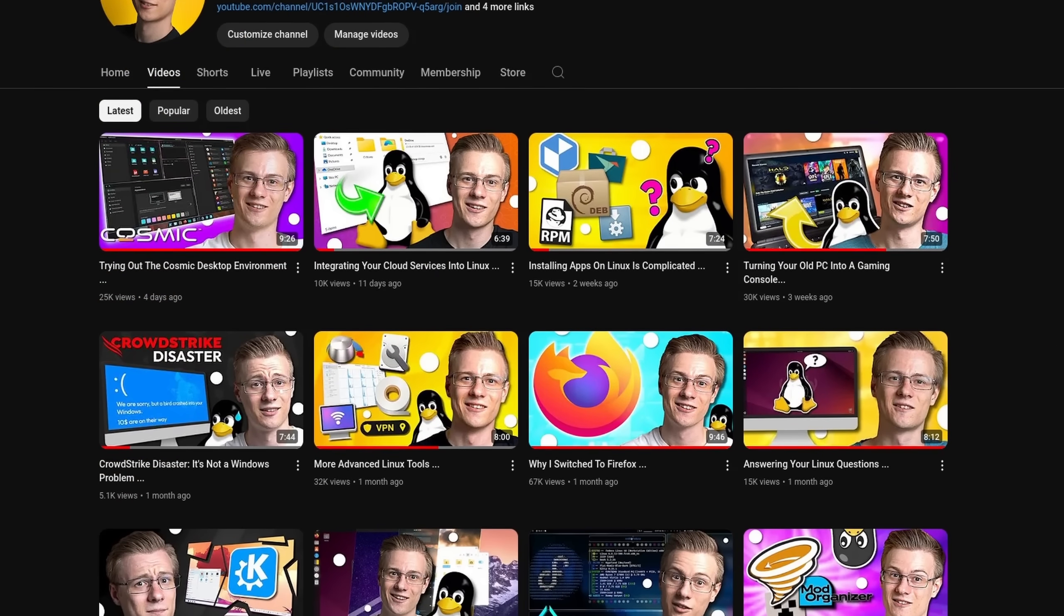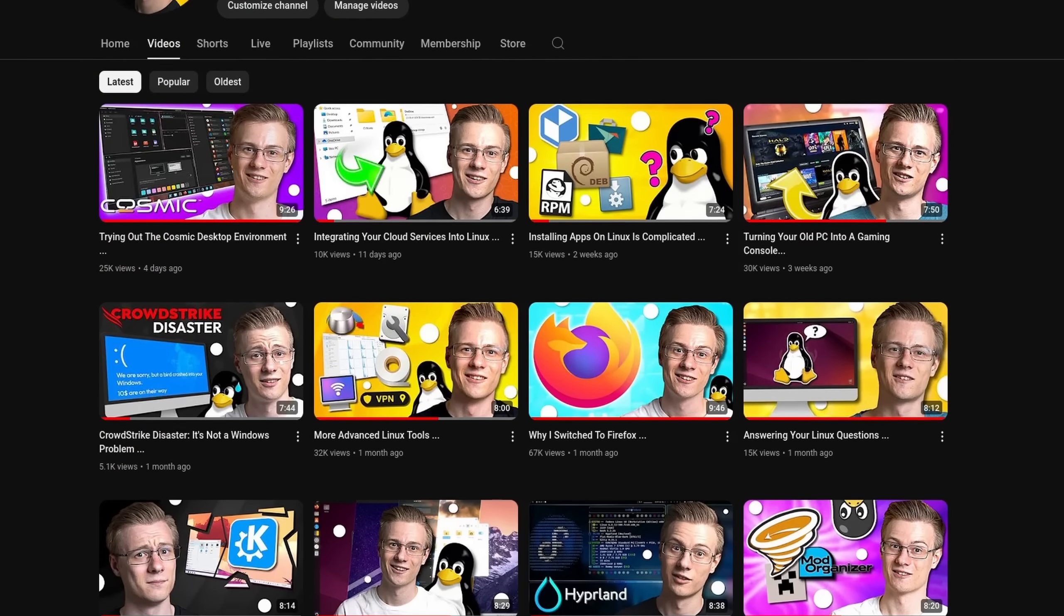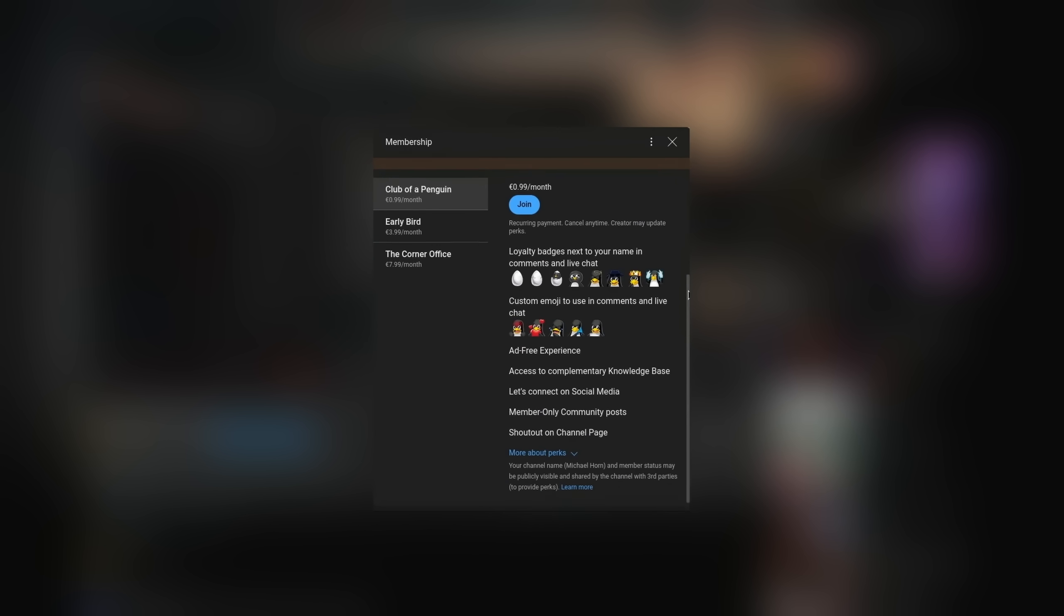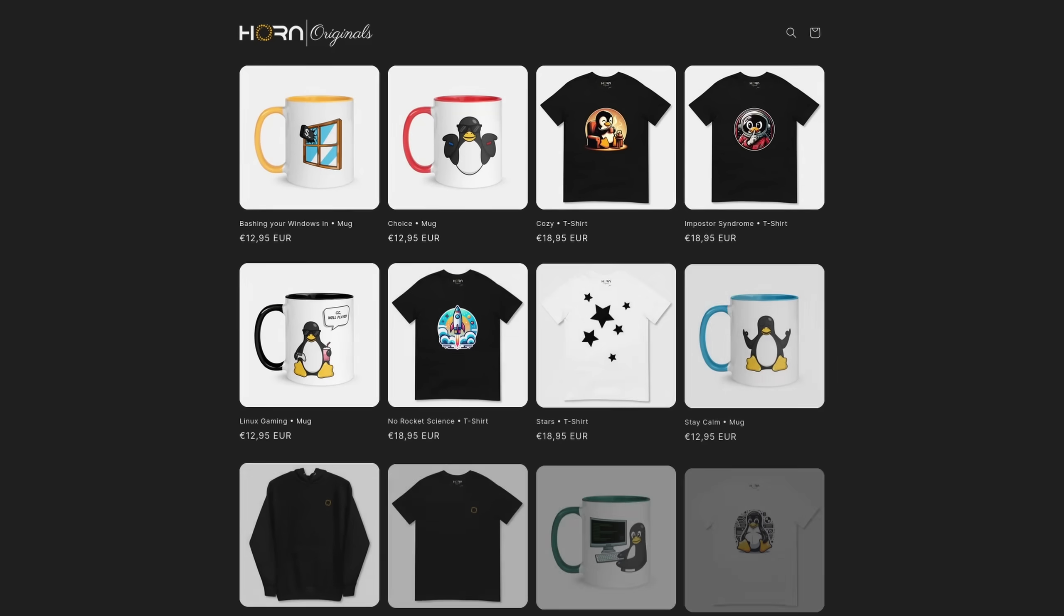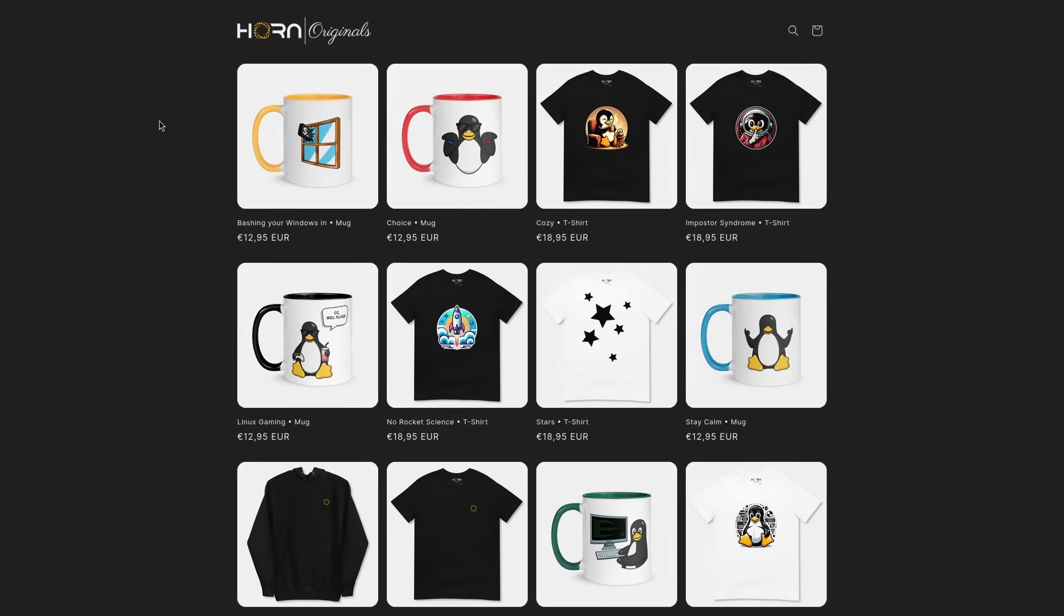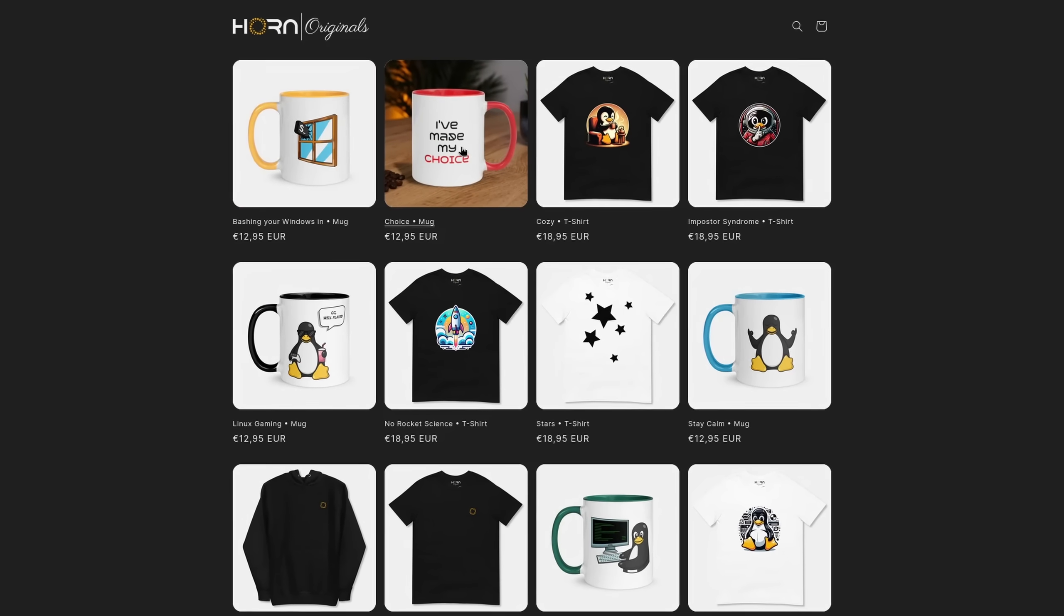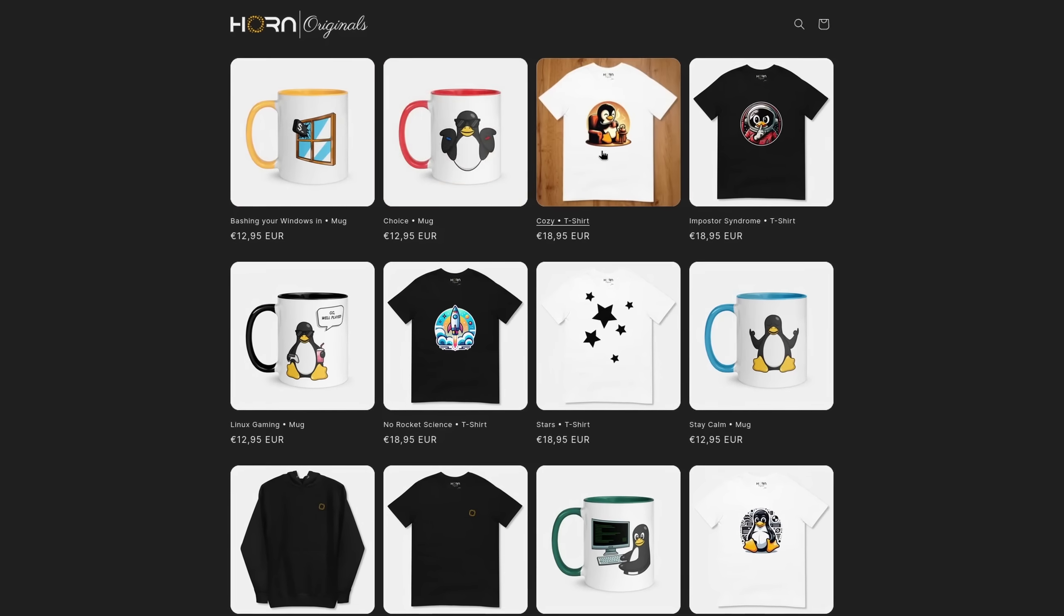Before I end this video, I quickly wanted to mention that if you want to support the channel and make even better videos, then please feel free to check out the channel membership program as well as our online shop, whereas each sale helps to support various open source projects.